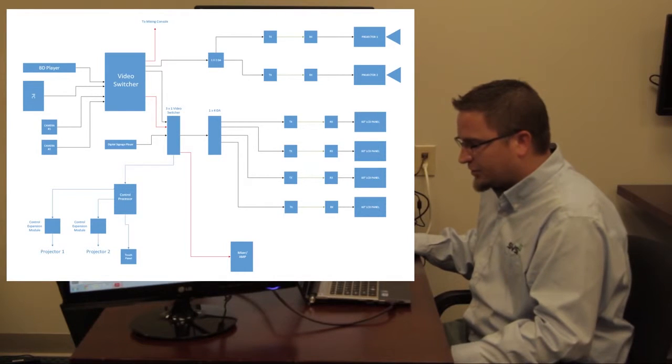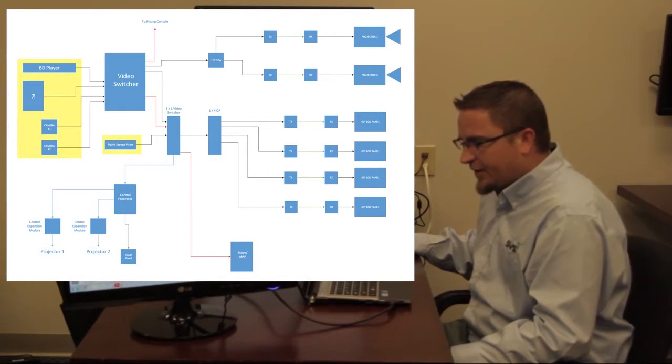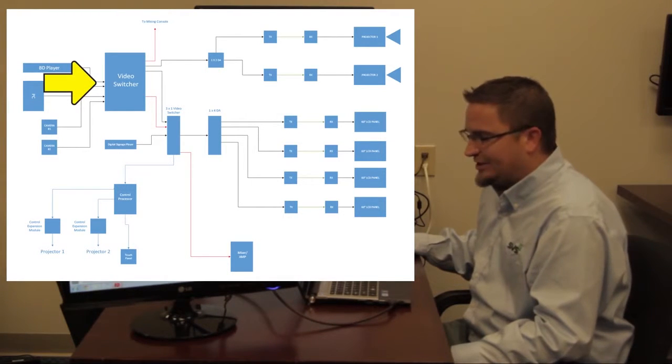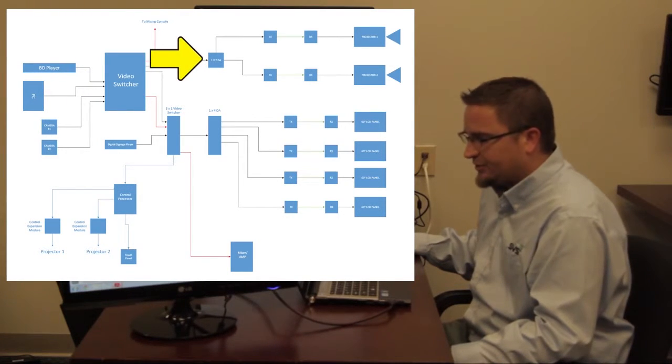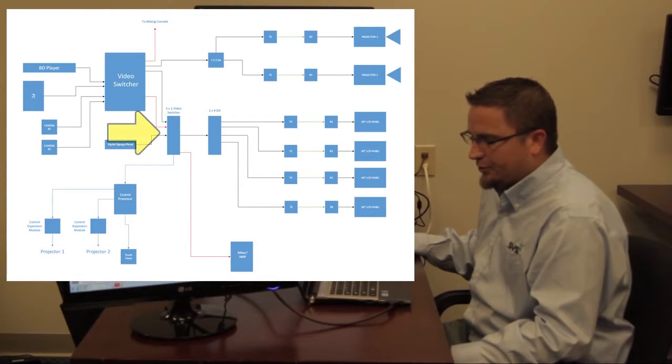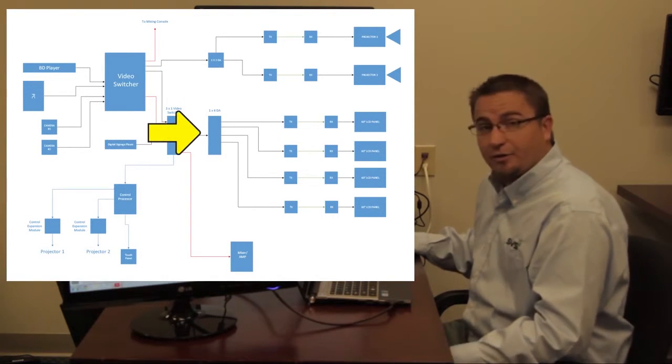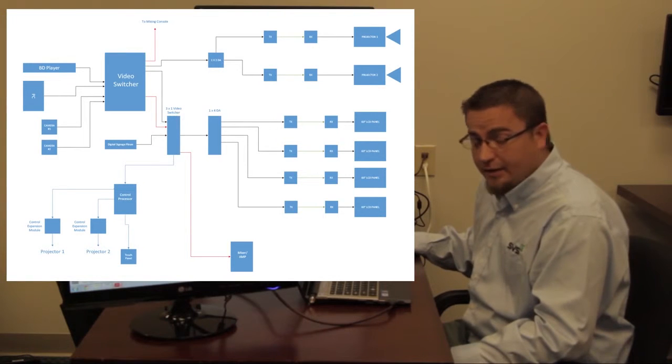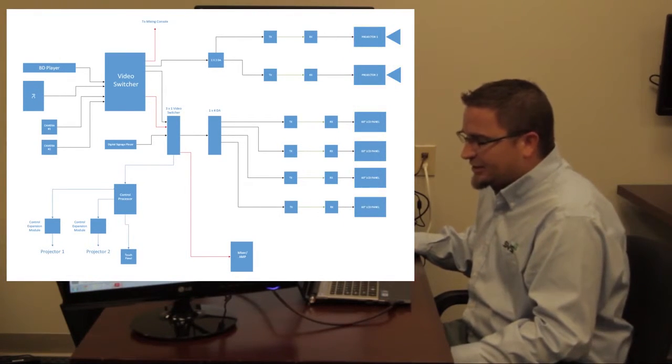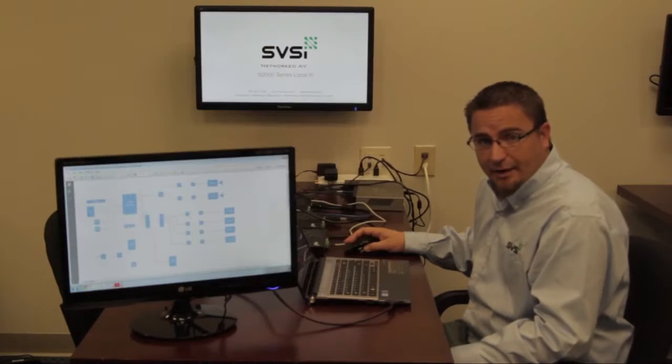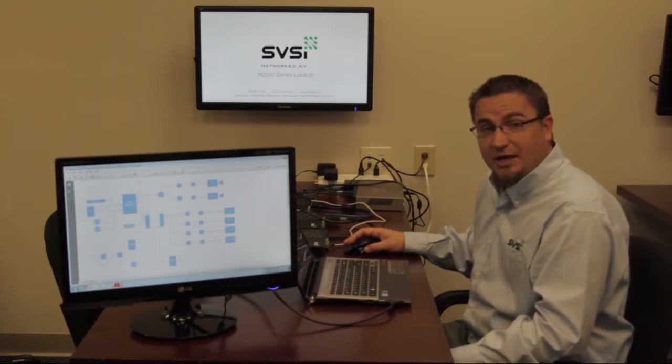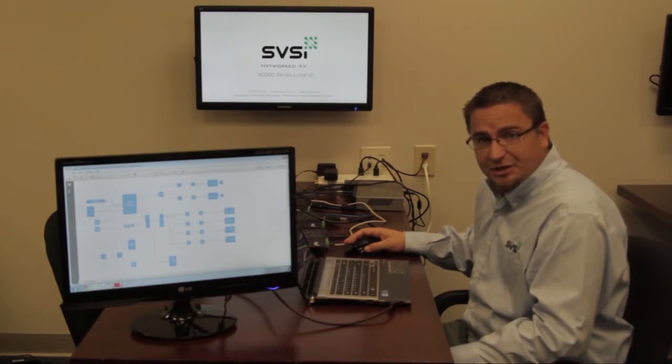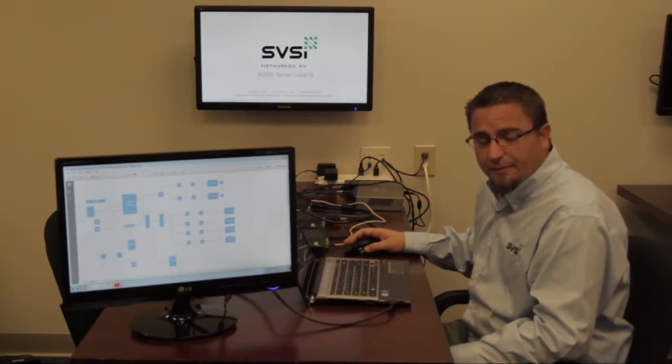We've got our sources over here on the left. Initially, they run to a video switcher, which the output goes to a D to A to feed two projectors. The secondary output goes to a three by one video switcher, then it goes to another one by four DA, then it goes finally to its four monitors. This is what I see day in and day out. It's how we've always designed AV systems, but it's lacking in efficiency and it has multiple points of failure.